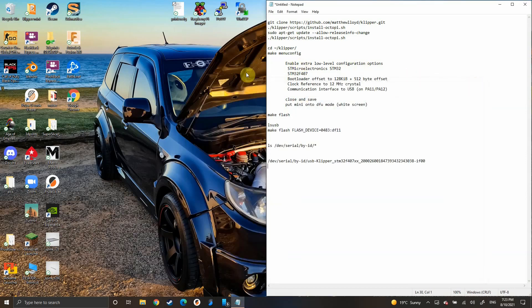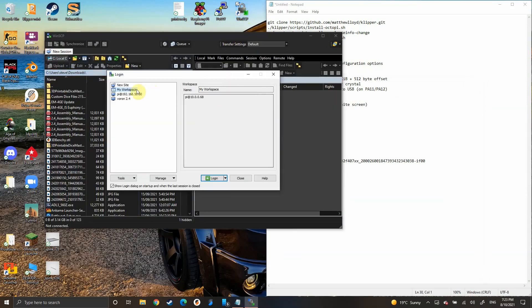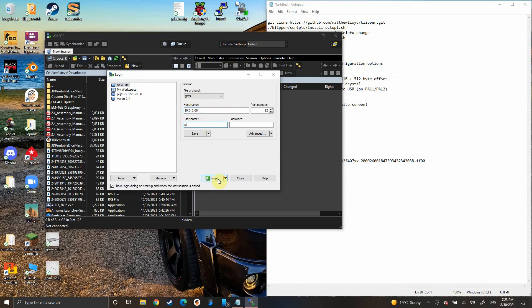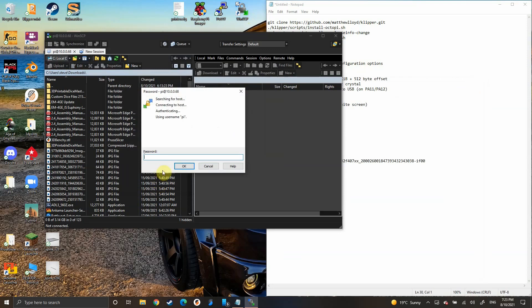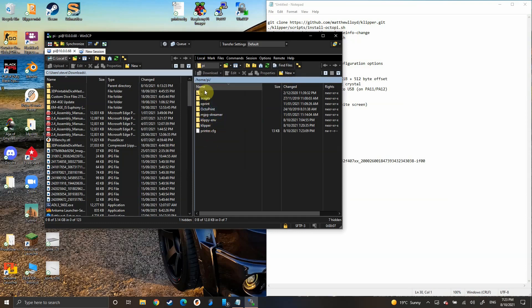Now we're going to open up WinSCP, create a new site, host name is just your IP address. You want to do username Pi, log in, password whatever you set it as before. Now you want to navigate to home/pi and drag and drop your config file. Close that out.